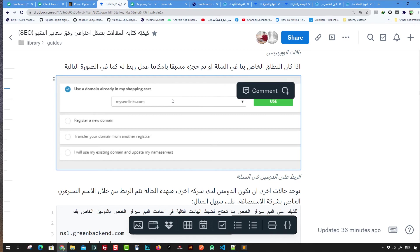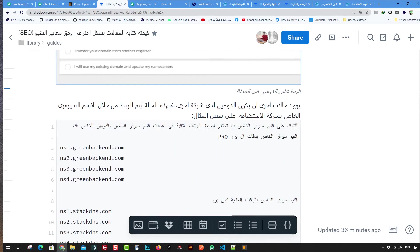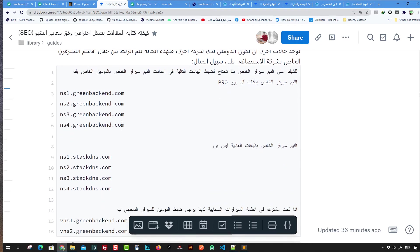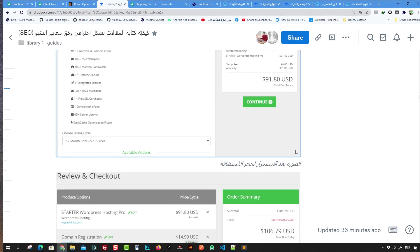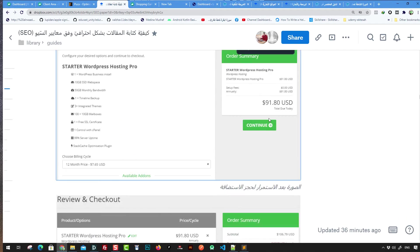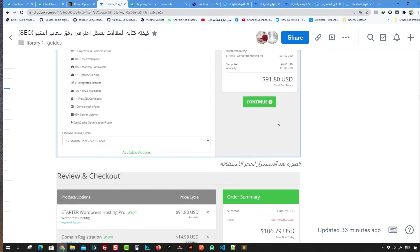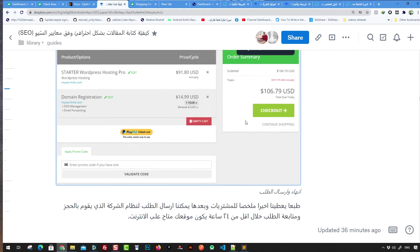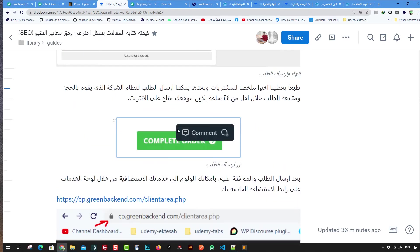Choose the package you want, select the associated domain, and you can also use the provided name server. If you have an external domain, you can link it to this name server. Then proceed to the summary page and finalize the checkout with your domain and hosting, then complete the order.